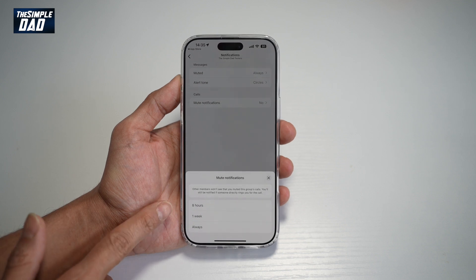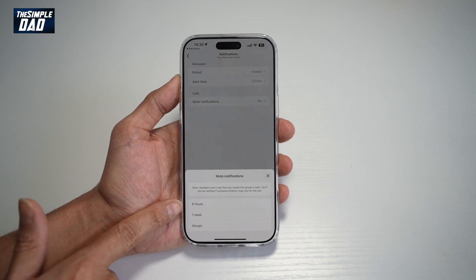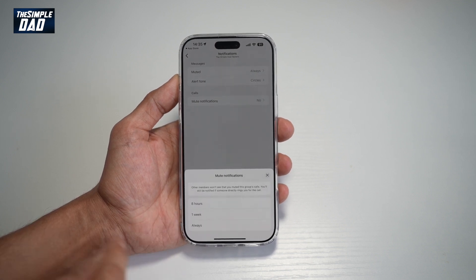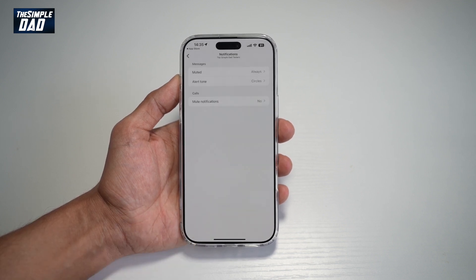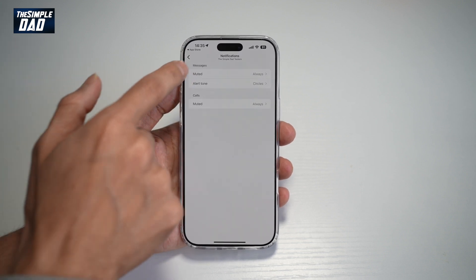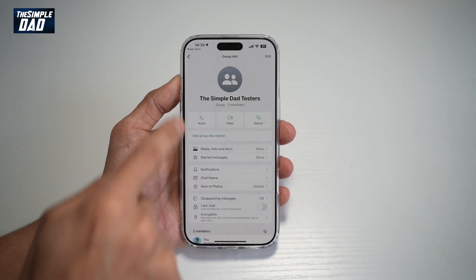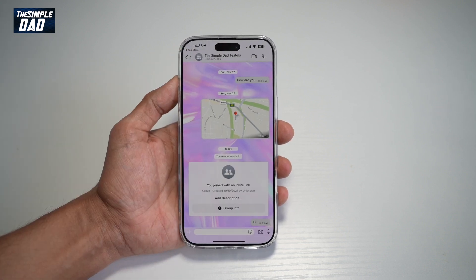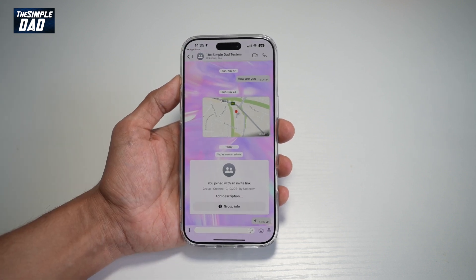Here you can go ahead and mute it for eight hours, one week, or always. We'll go ahead and tap on Always. So any calls that come to this specific WhatsApp group, you won't be notified and you won't be disturbed.